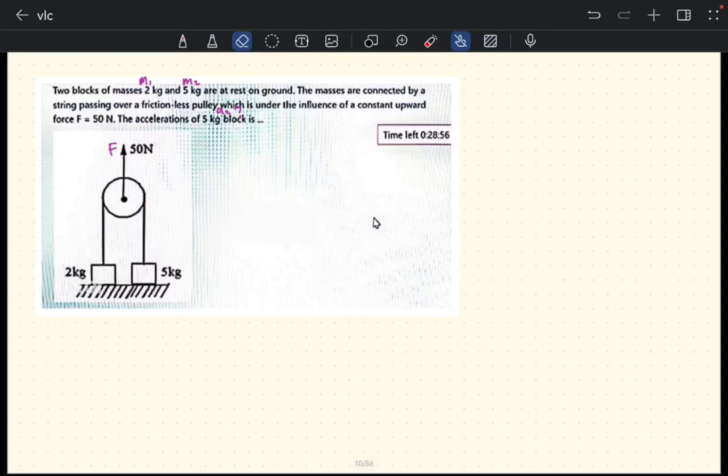Two blocks of masses 2 kilograms and 5 kilograms are placed on the ground. The masses are connected by a string passing over a frictionless pulley which is under the influence of a constant upward force F equals 50 newtons. We need to find the acceleration of the 5 kilogram block, where we have m1 and m2.